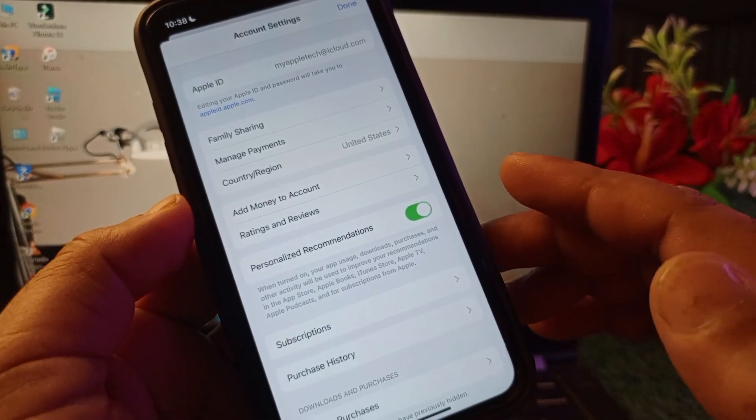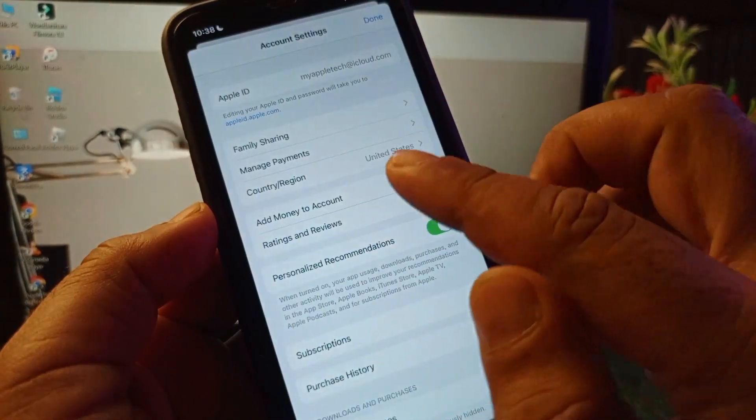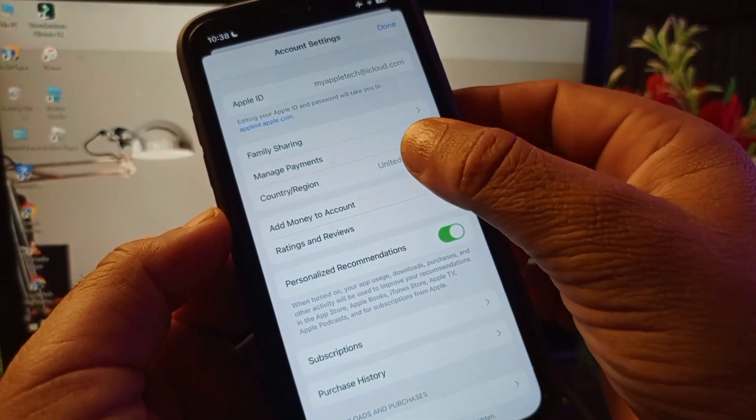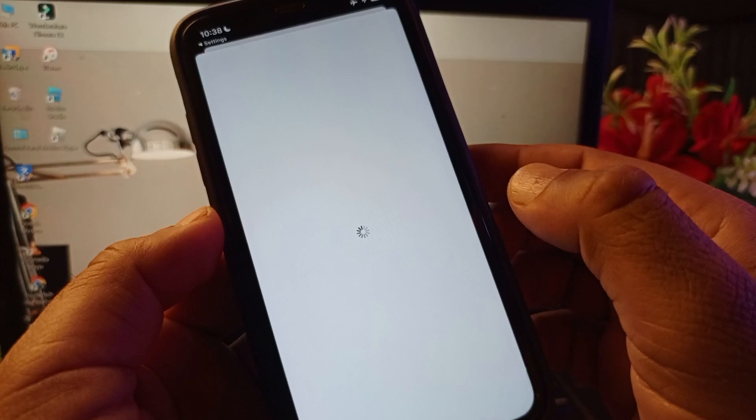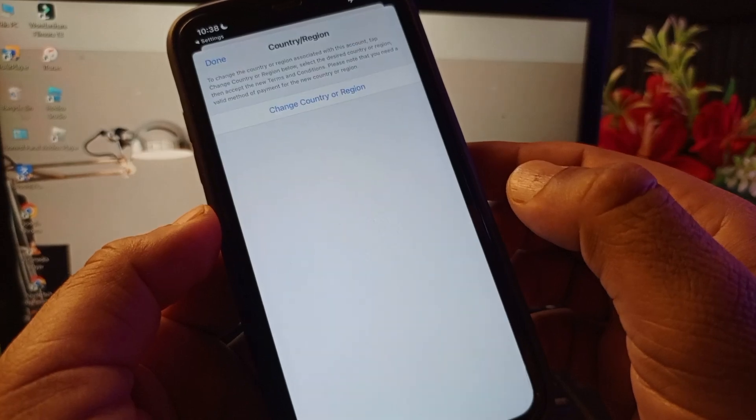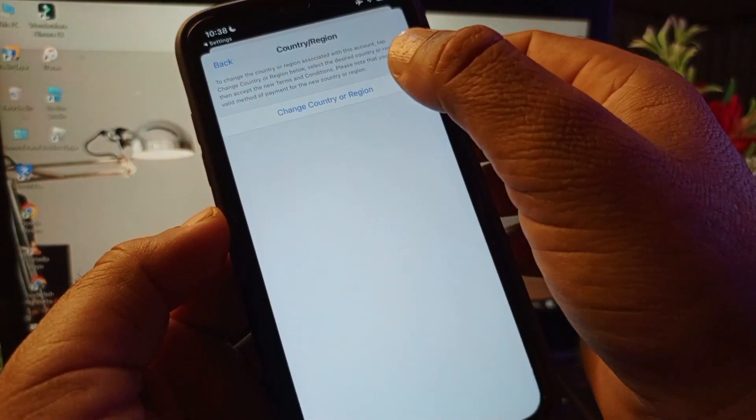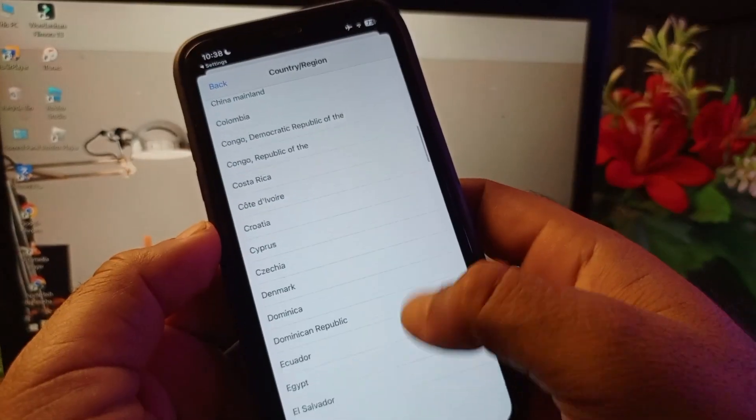Here the option of Country Region, so you may click here on Country Region. Now you may click here on Change Country or Region.